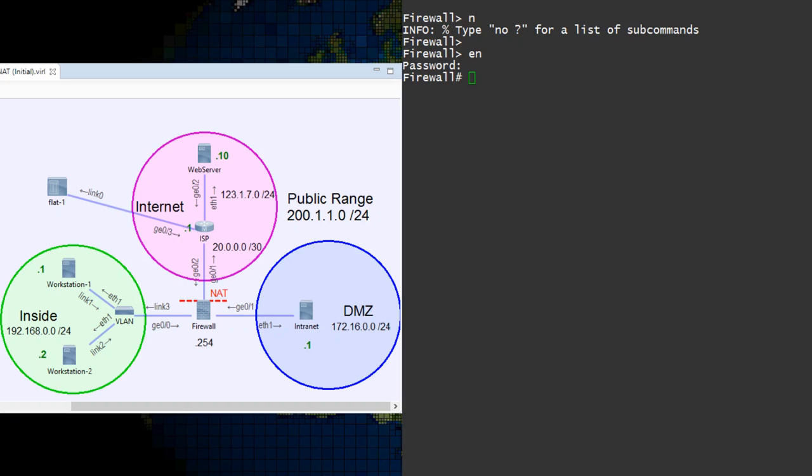We only want to change the server's IP address, so this is called source NAT. When we think of the source and destination, we always think from the perspective of the host on the inside network.